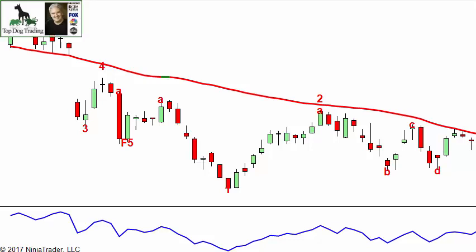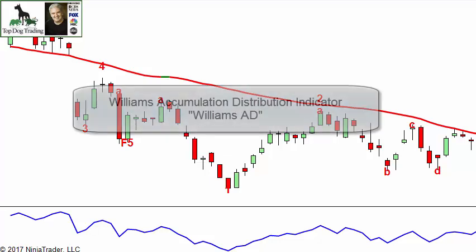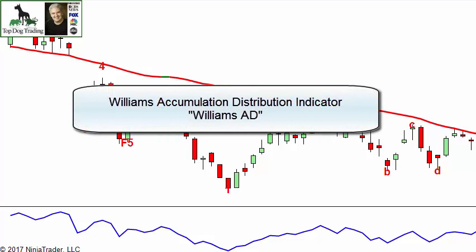Welcome to this trading video on the accumulation distribution indicator. There are several types — Chaikin did one, there's an index that's accumulation distribution, and I've done another video on that. The one I'm going to show you today was developed by Larry Williams and released in his 1986 book 'Secret of Selecting Stocks.'